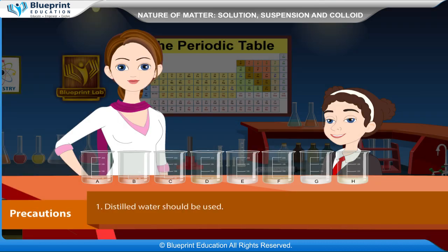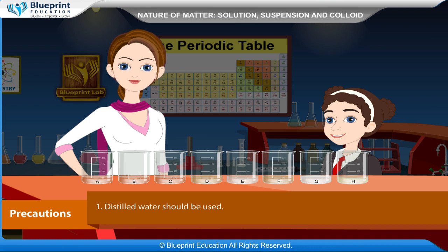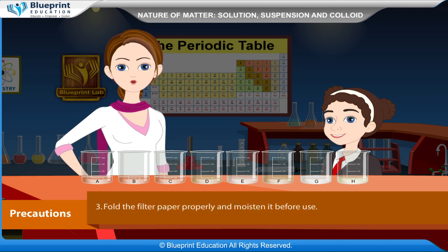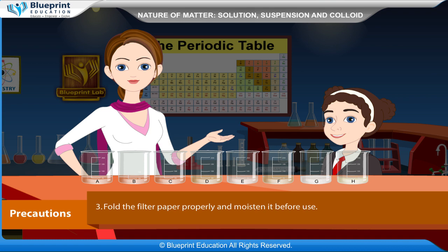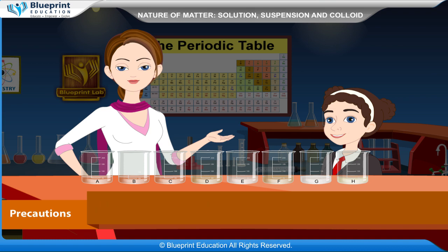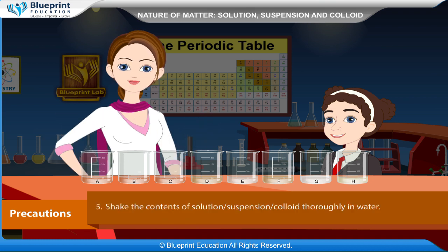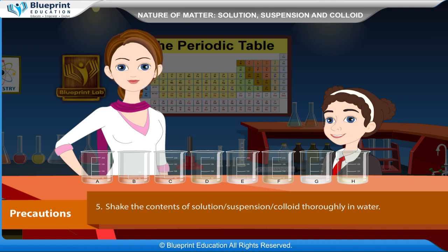Precautions: Distilled water should be used. The components should be mixed in small amounts. Fold the filter paper properly and moisten it before use. Glass rod should be clean. Shake the contents of the solution, suspension or colloid thoroughly in water.